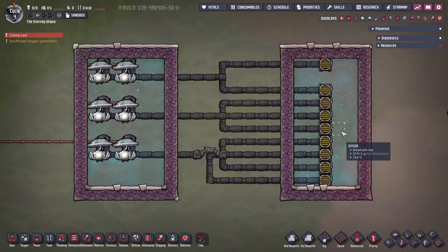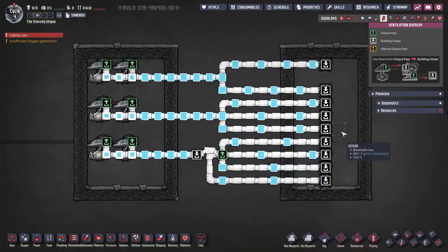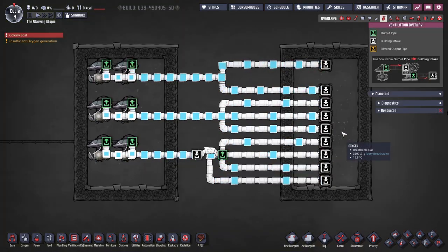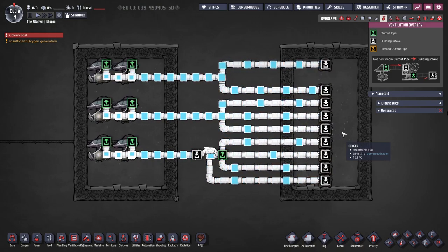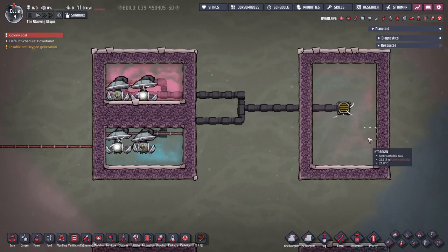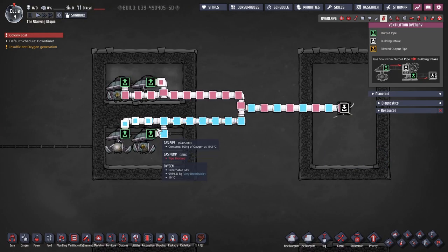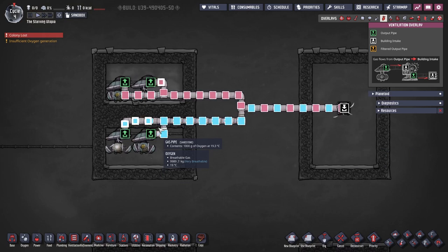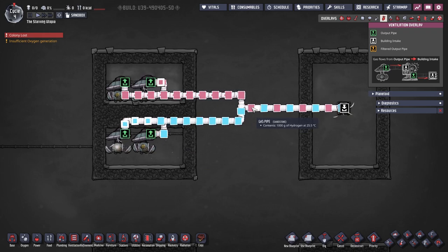Splitting and joining pipes is important to understand to plan larger systems. When pipes split, the flow is split equally between the pipes, and this can be done in two, three, or four directions, with four requiring a bridge. When pipes join, the packets will merge if they are the same material and there is enough space in the pipe. If they are of different materials, or there isn't enough space, then they will merge in turn.